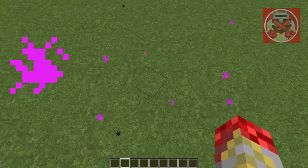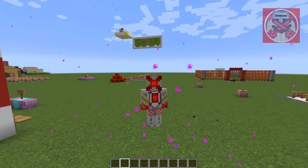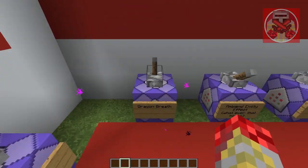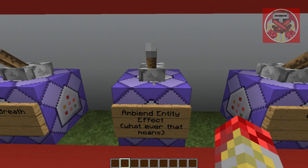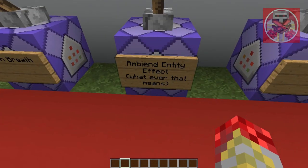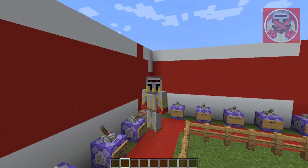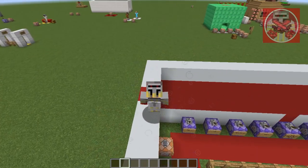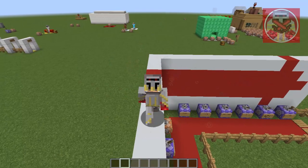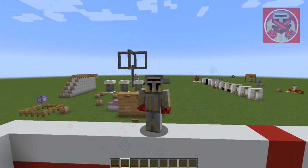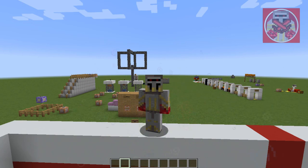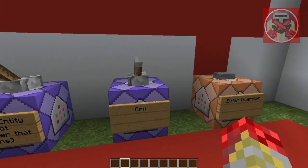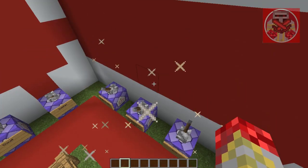Now we've got dragon's breath — these are the particles that appear when an ender dragon spits fire, creating a whole cloud of purple particle effects on the ground which actually damage you. Next up we've got ambient entity effects. I'm not entirely sure what that means, but apparently it's mostly particle effects from potions. I assume this must be an invisibility potion because the particles are transparent or almost invisible.